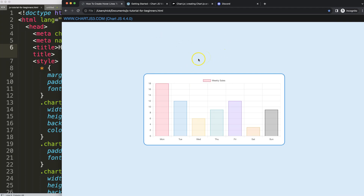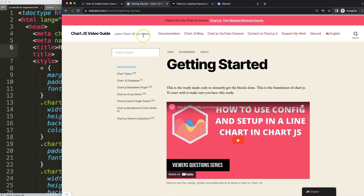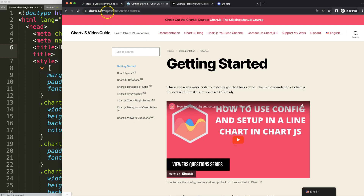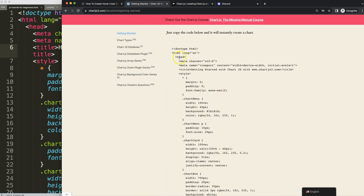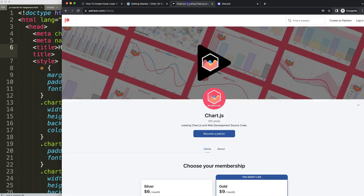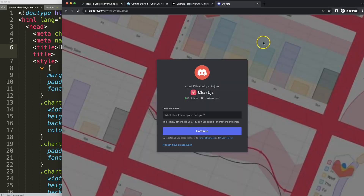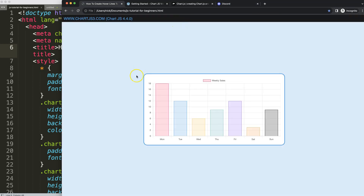First, make sure you get the boilerplate template — you can find this on charts.com under Getting Started. The link is in the description box. Copy that chunk of code and you're good to go. If you want the source code for this video and many others, check out my Patreon page and join the Discord channel — all links are in the description box.